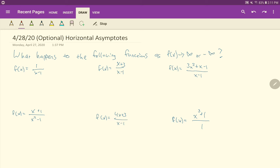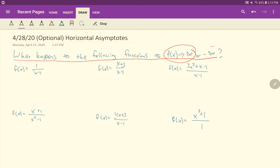What I've got for you here is to ask a basic question: what happens to the following functions as x approaches infinity or negative infinity? That is essentially how we find a horizontal asymptote. A horizontal asymptote describes the behavior of our function as we go infinitely far to the right or infinitely far to the left — the x values. I should be saying x approaching infinity or x approaching negative infinity.